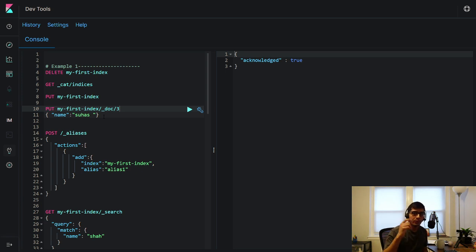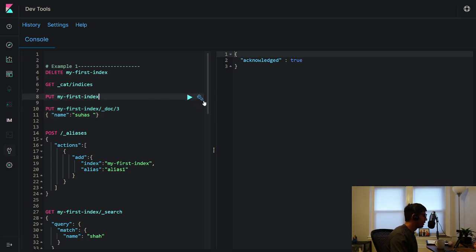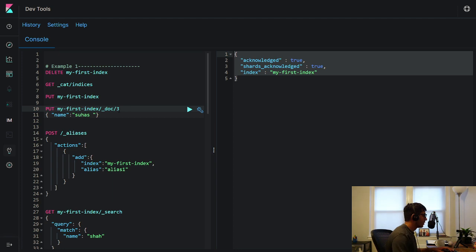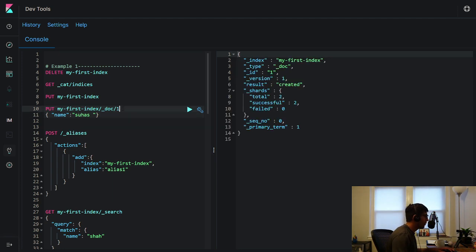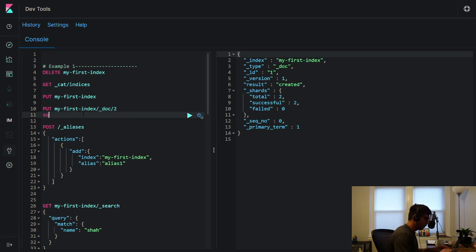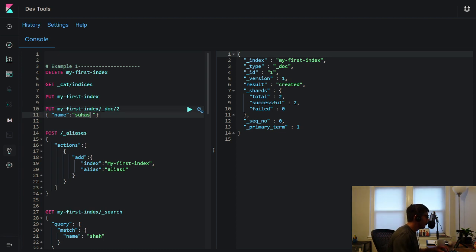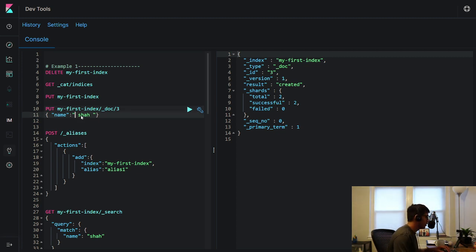I want to get an index first — I'll call it 'my_first_index'. I usually like to explain with examples. So we created an index. Now let's insert some documents: I'm going to insert a document called 'Suhas' — that's my mom's name — then 'Sommel', and let's insert a couple more documents.